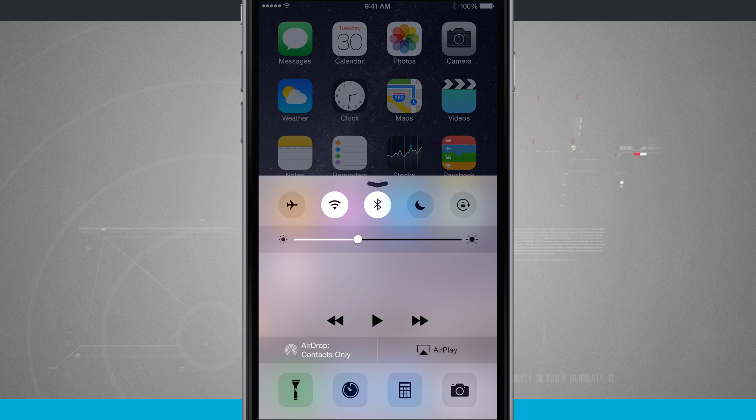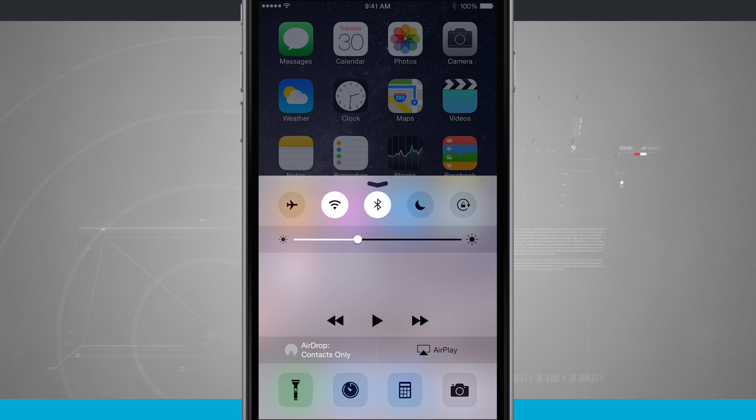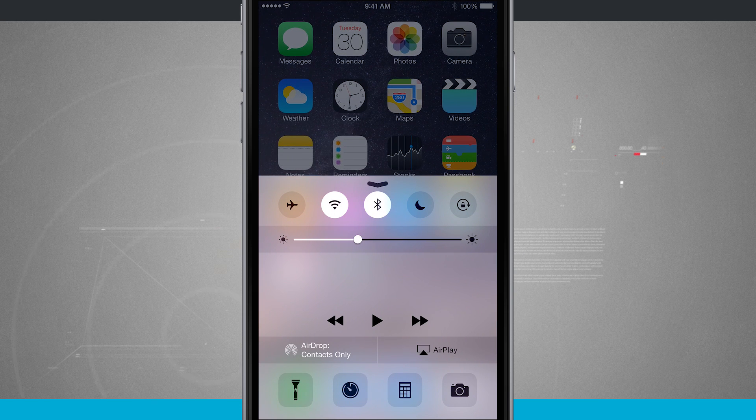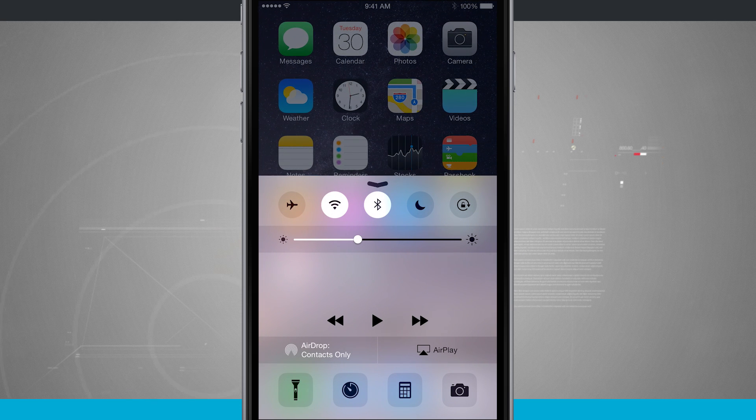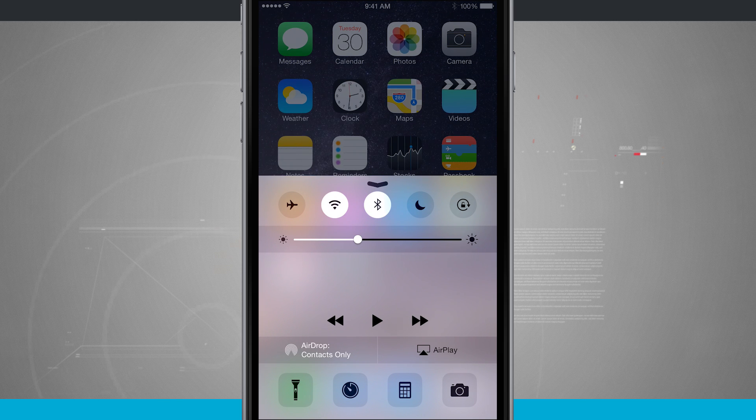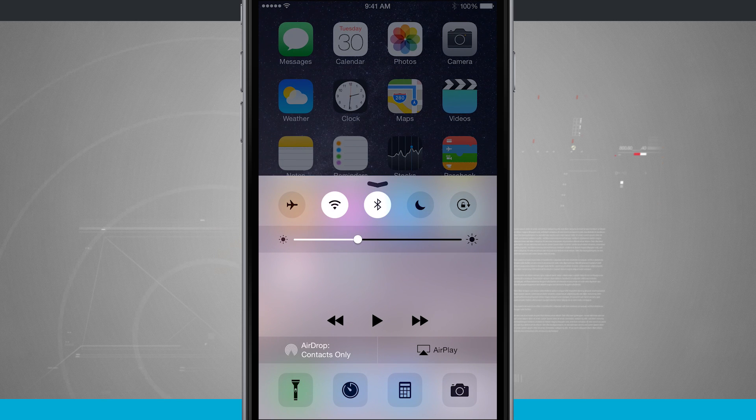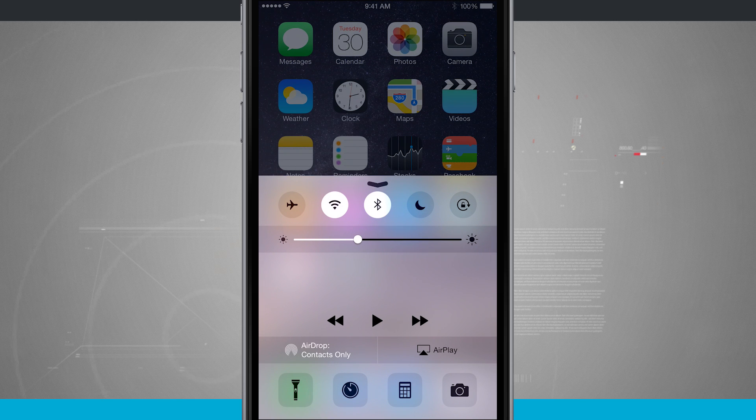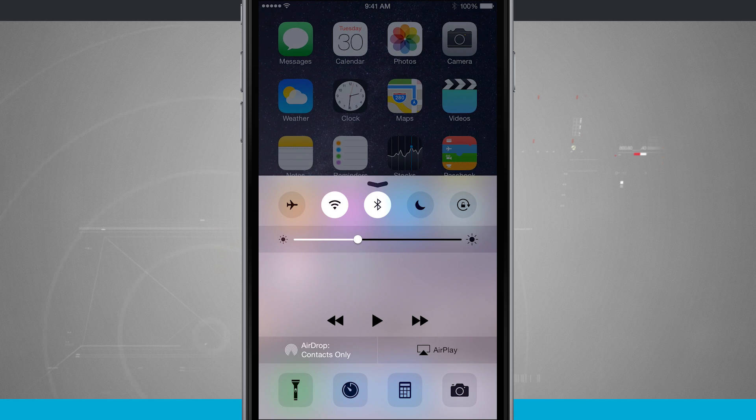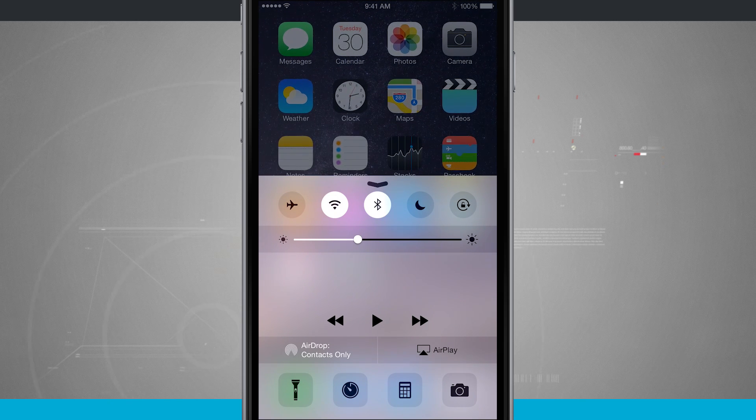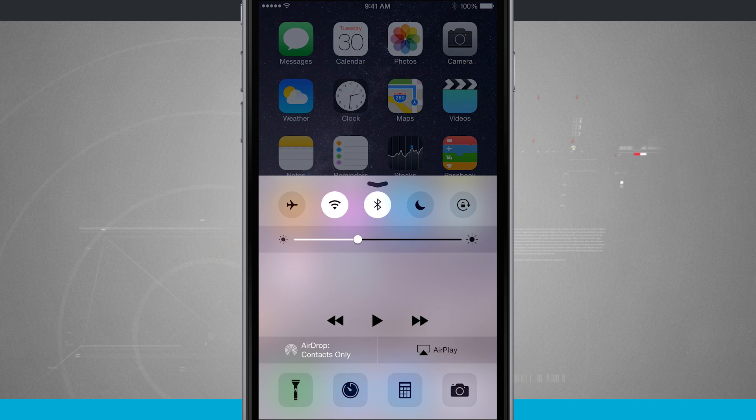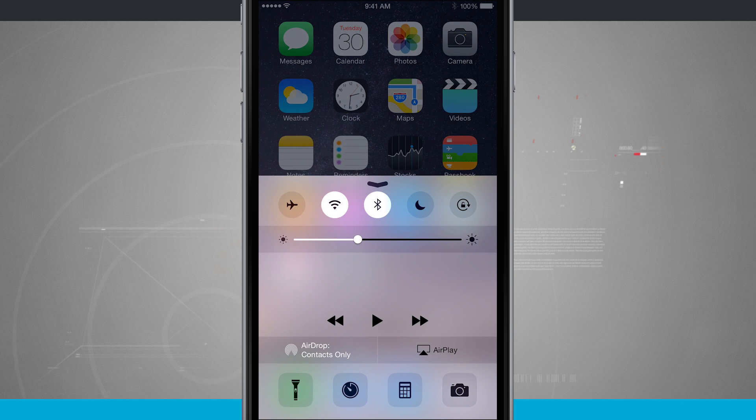Here I can quickly enable airplane mode, turn my Wi-Fi on or off, turn the Bluetooth on or off, enable do not disturb, lock the orientation of my device, change my screen's brightness, I have my now playing controls,